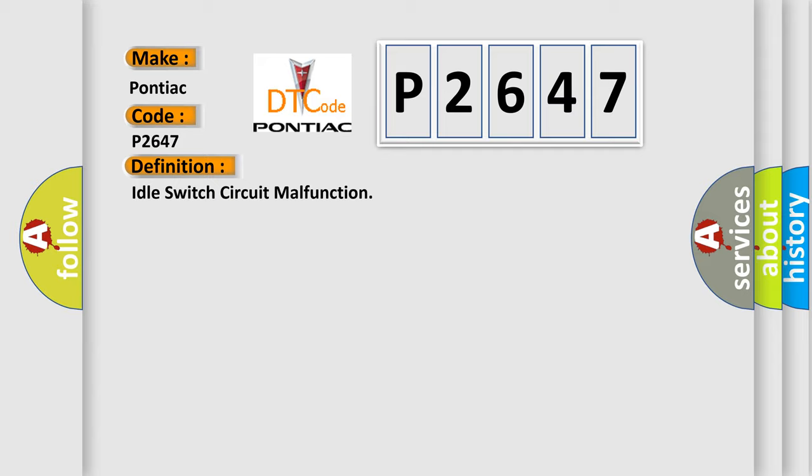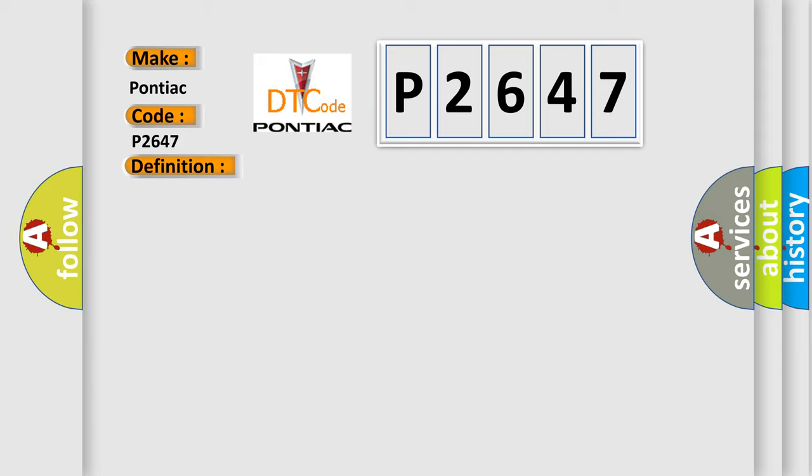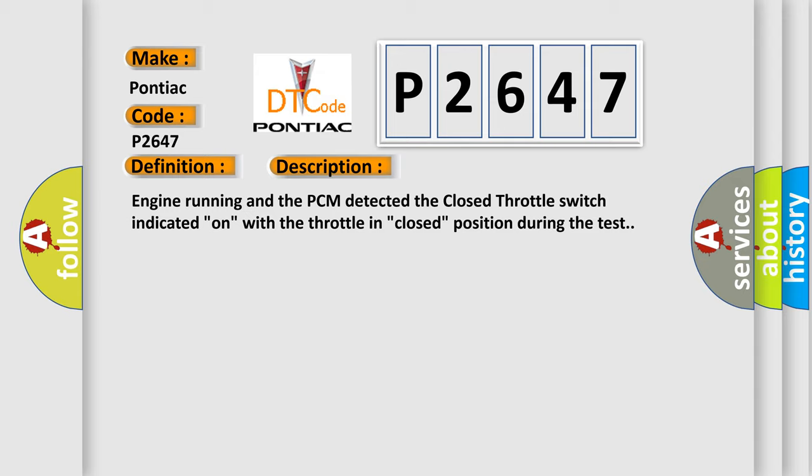And now this is a short description of this DTC code: Engine running and the PCM detected the closed throttle switch indicated on, with the throttle in closed position during the test.